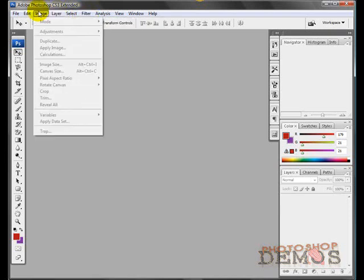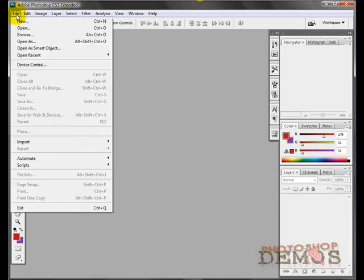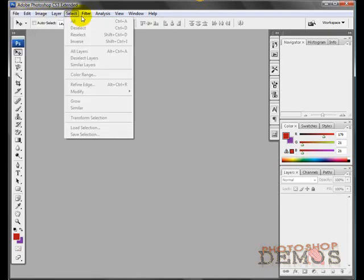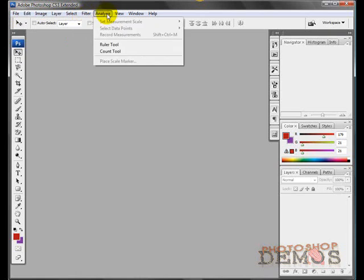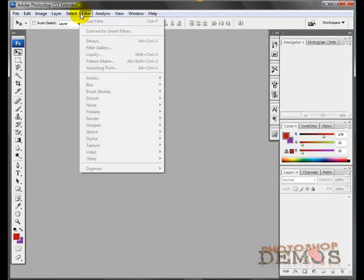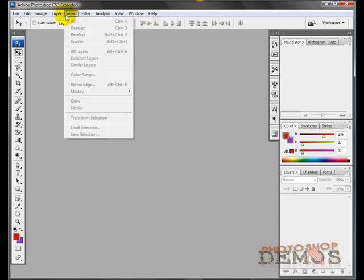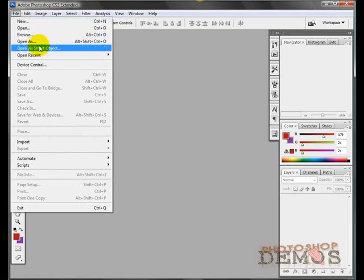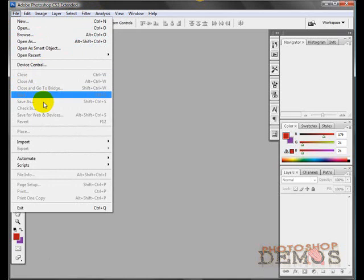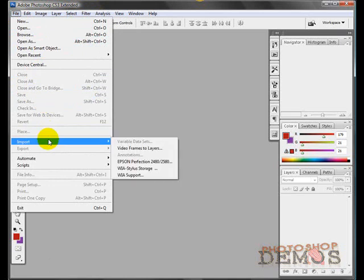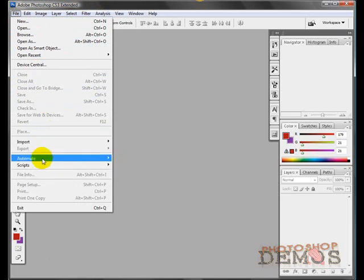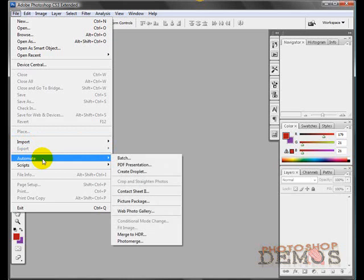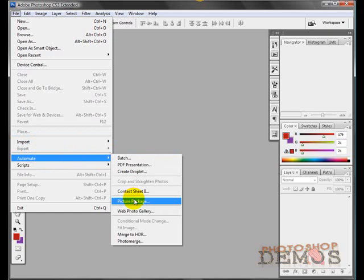To get started, we have our file menu. This is the most basic and most essential part of Photoshop. You'll notice that you have a lot of different options and many important things like opening and closing documents, getting to your import menu where you can bring things in from your scanner. You have scripts where you can basically automate different things in Photoshop and create picture packages and all kinds of fun stuff.